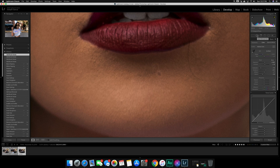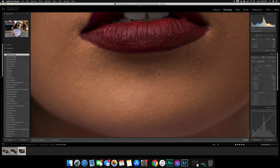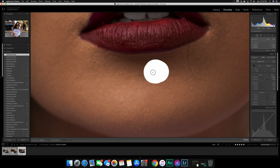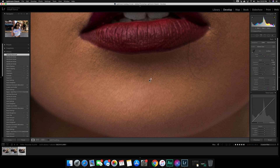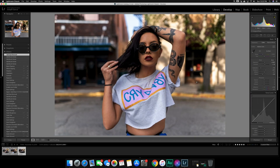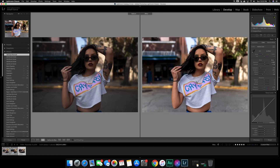I noticed a small blemish, so I'll use the Spot Removal tool. I go to Heal rather than Clone — cloning takes an exact copy which can look wonky, whereas Heal blends it in. I keep the feathering pretty wide and it does a really good job blending that minor blemish and smoothing out the skin. Zooming out, you can hit the letter Y on your keyboard to split the screen for a before and after — left is straight out of camera, right is the edited version.